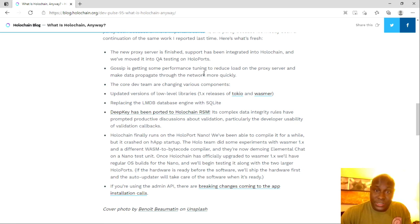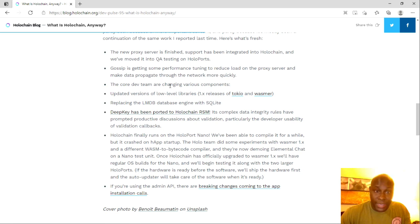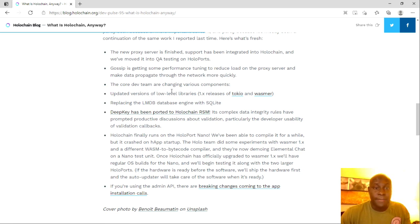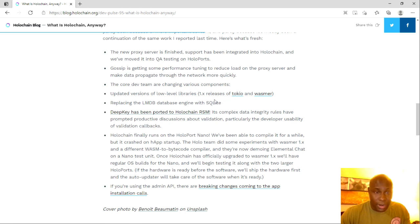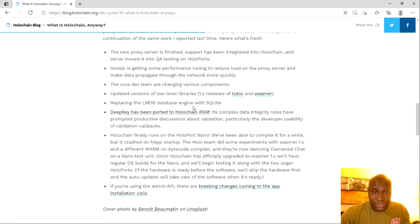The port has been integrated into Holochain and we moved it into QA testing on Holo ports. Gossip is getting performance tuning to reduce load on a proxy server and making data propagate through the network more quickly. The core dev team are changing various components, update versions of low-level libraries, 1.x releases of Tokyo and Wasmer, and replacing the LMDB database engine with SQLite.